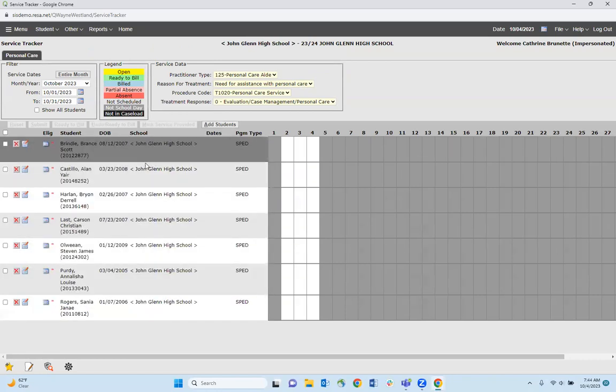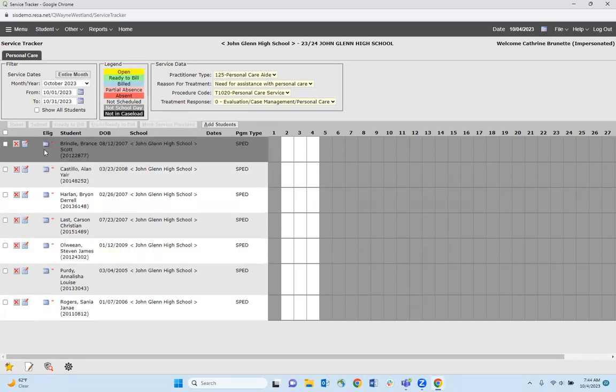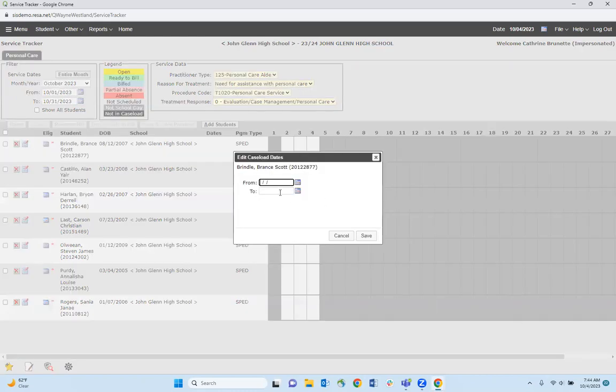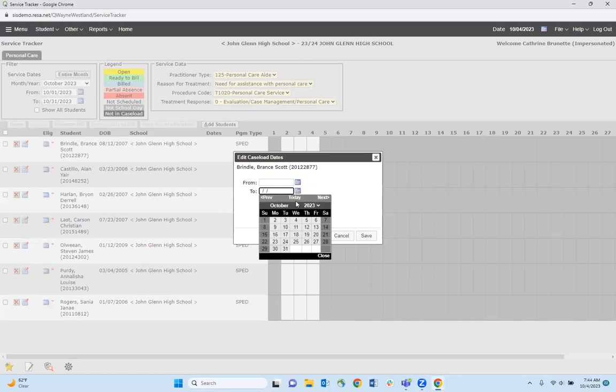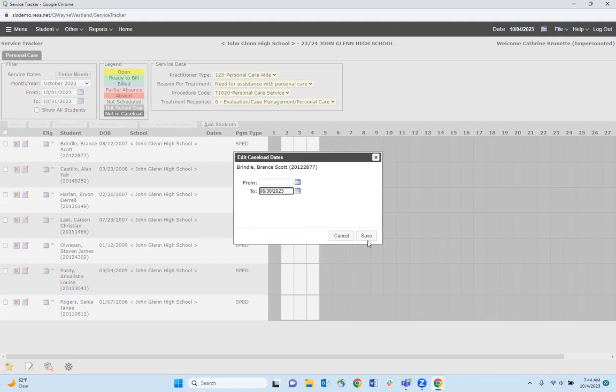Again, if this is a student who is on your caseload from last year and you no longer provide services to them, click on the little piece of paper with a pencil. In the 'to' box, click on the calendar, select June 30th, and save.